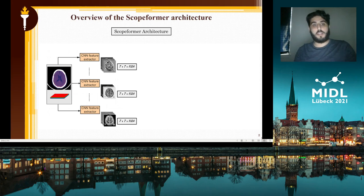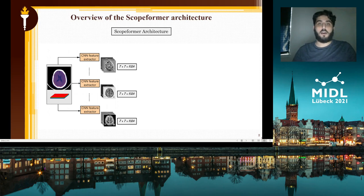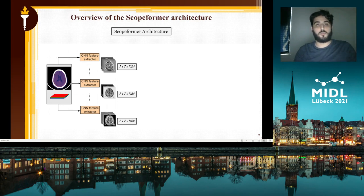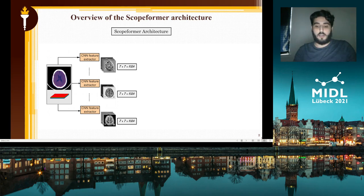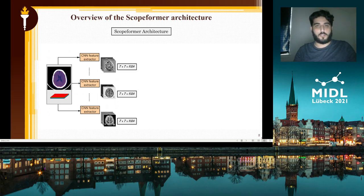The CNN that we used was an Xception CNN, and we did not vary that either, so we can highlight the pre-training paradigm that we used for each CNN and its contribution to the overall feature richness of the Skolformer architecture.